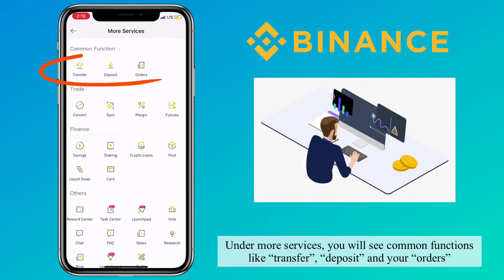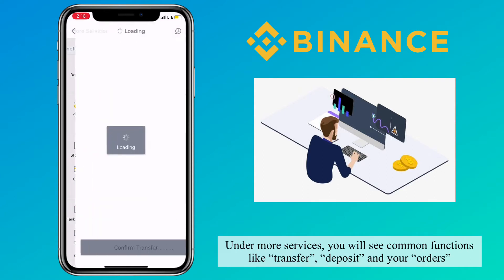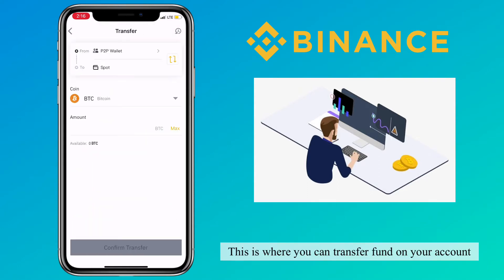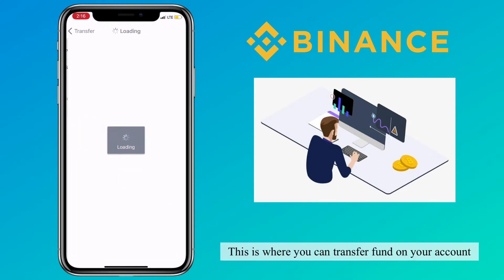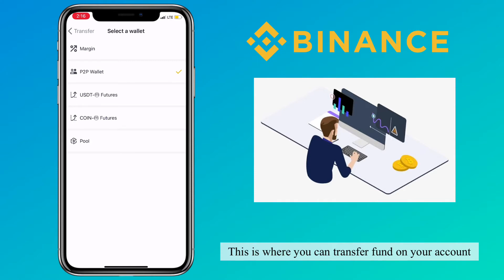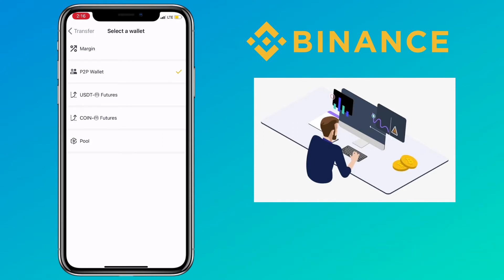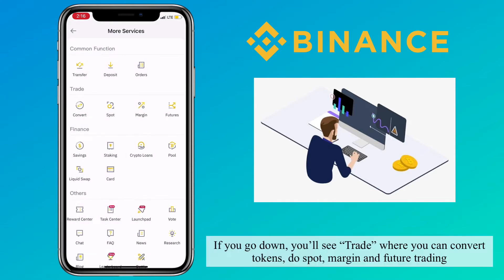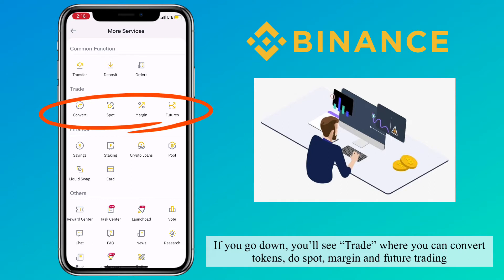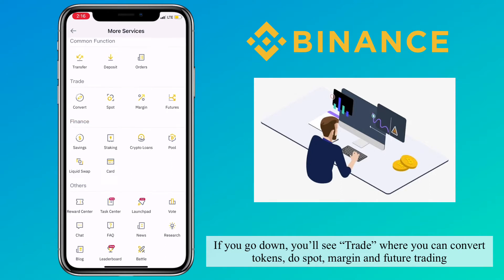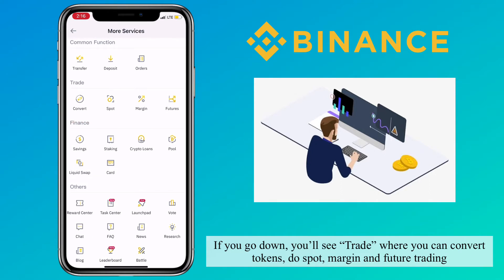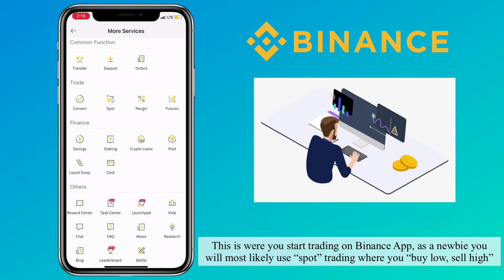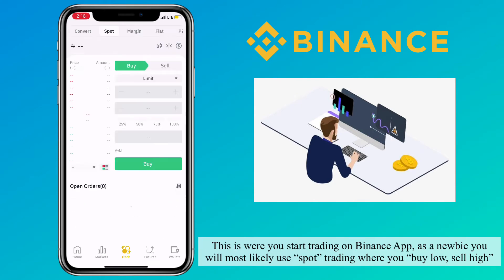Under more services, you will see common functions like transfer, deposit, and orders. This is where you can transfer funds on your account. If you go down, you'll see trade, where you can convert tokens, do spot, margin, and future trading. This is where you start trading on Binance app.